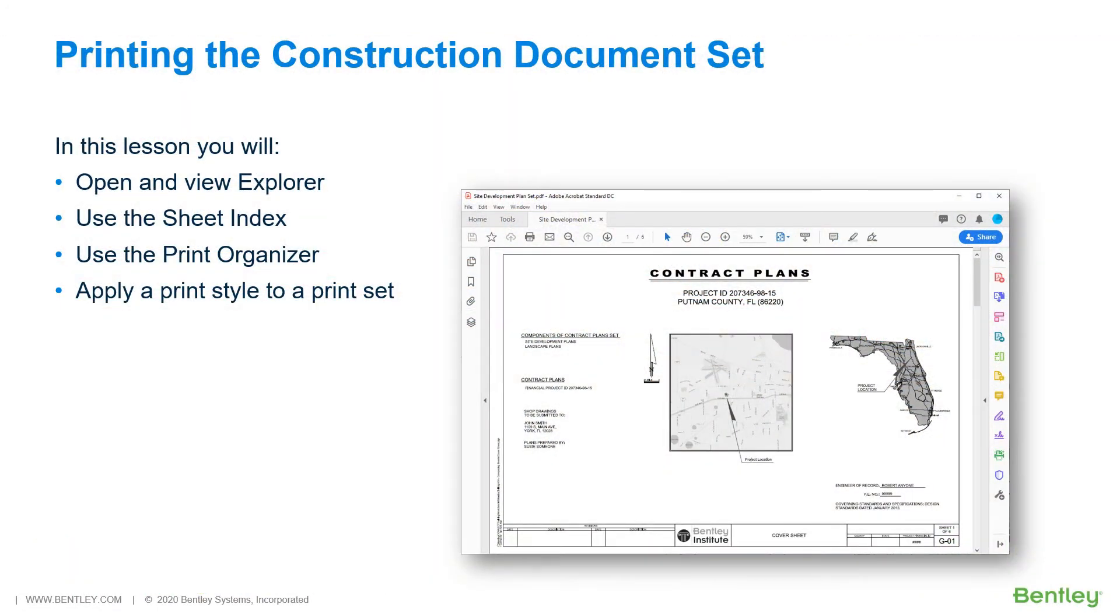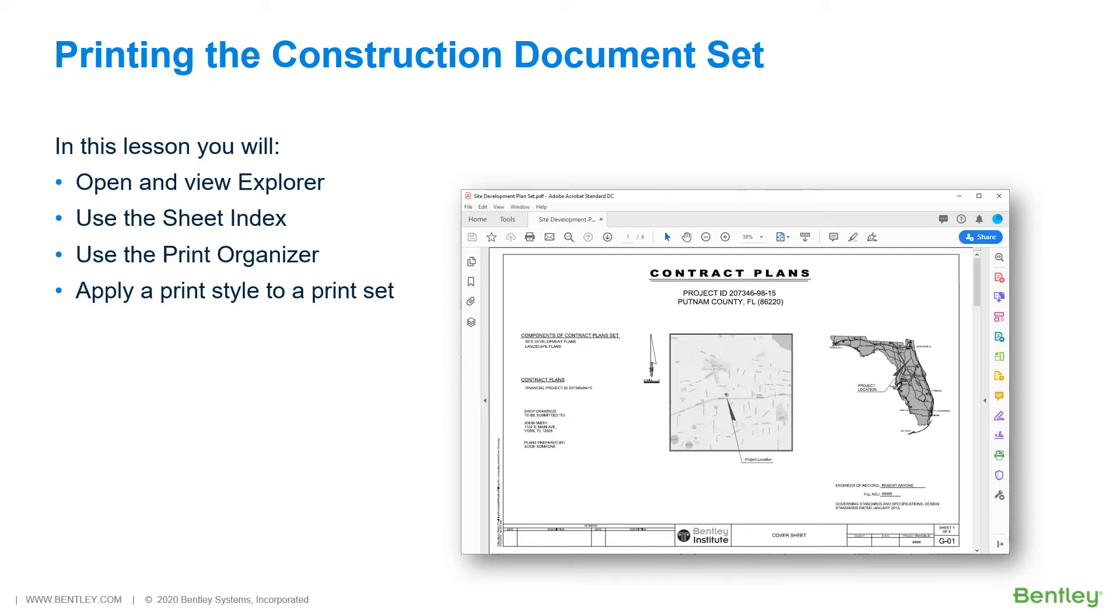Printing the Construction Document Set. Design projects may contain hundreds of individual sheets that range from cover sheets and contract plans to specifications and standard details. In this lesson, you will print a construction document set for the proposed site development project.